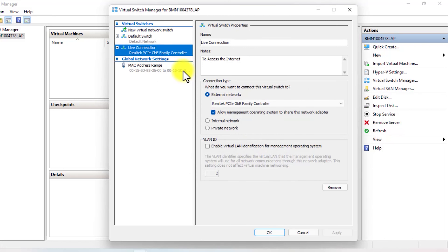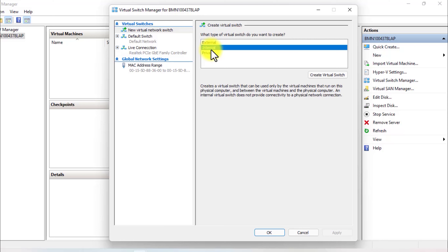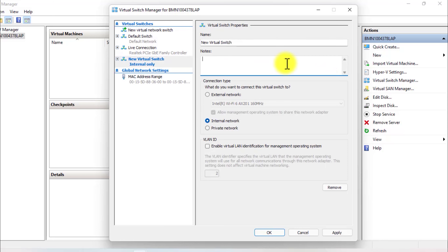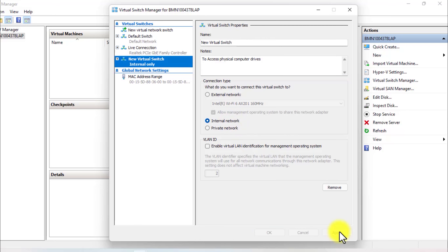Now let's create a new switch which will be an internal switch. Select Internal and click on Create Virtual Switch. Give it a name. From the connection type, choose Internal Network and click Apply.